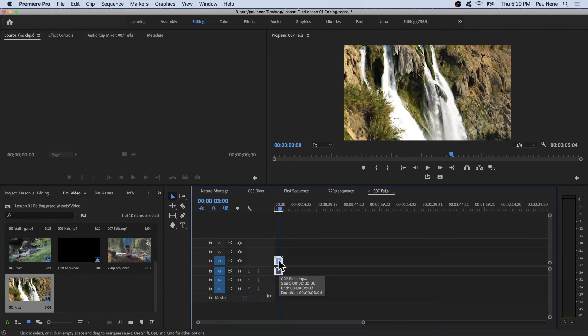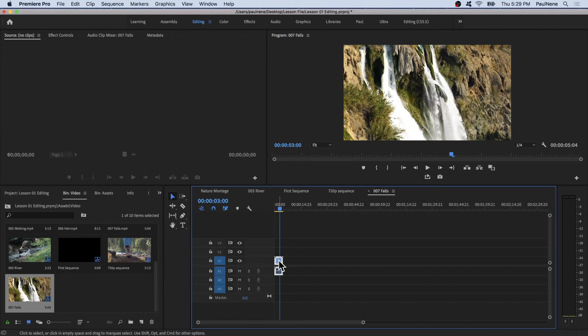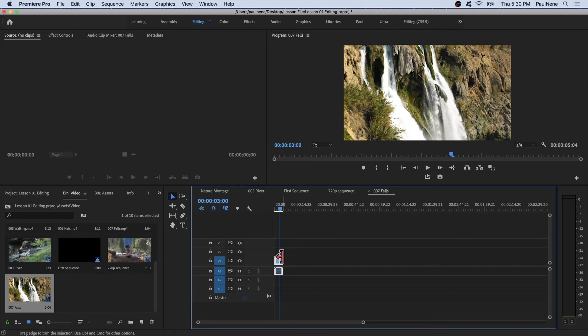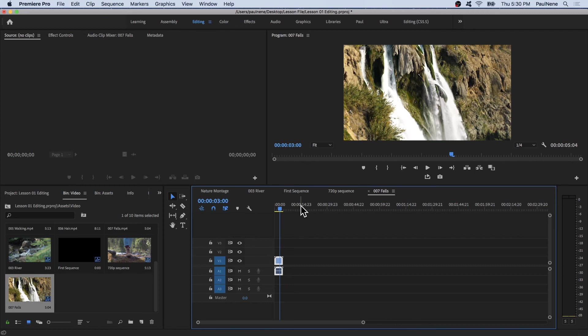It will make for better performance because now that we have the same settings for the clip and sequence, you'll have a better playback experience. Your system will work less since there's no need to conform or convert different formats to playback different clips.